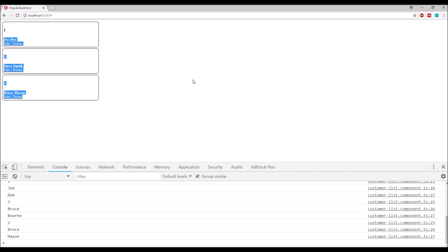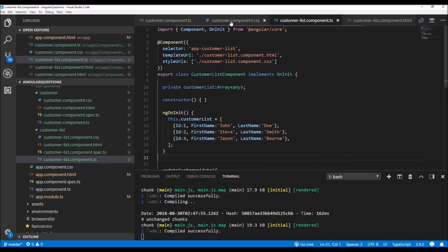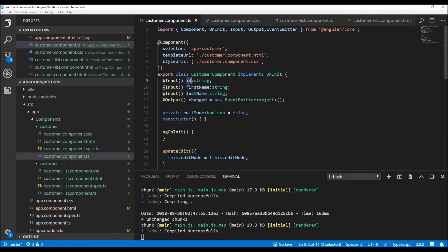That's how input and output decorators are commonly used. There are more advanced uses, such as using get and set properties for the input decorator instead of simply writing the property name. Get and set properties allow us to first check or verify if the input property's value is correct, and if not, we can update it to a valid value before returning or displaying it on the user interface.